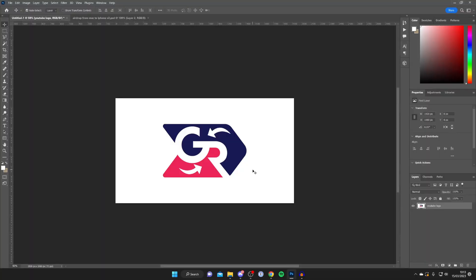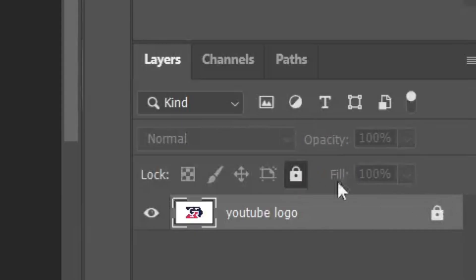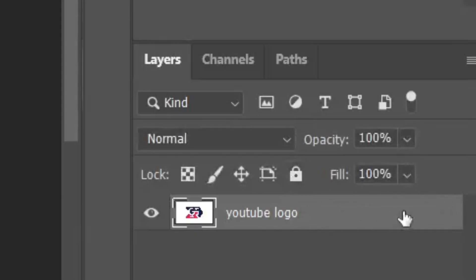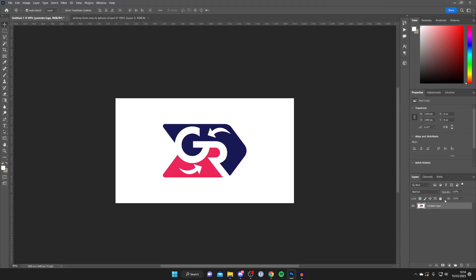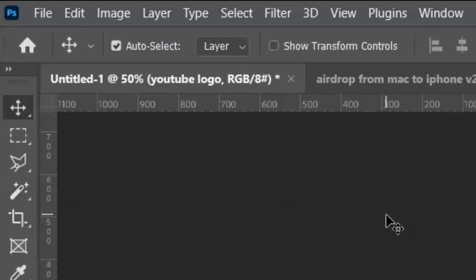Firstly, you need to go and add the logo to Photoshop that you want to remove the background from. Once it's in here, go to Layers and just make sure that it's not locked — as you can see mine's not locked — and make sure the layer is selected.